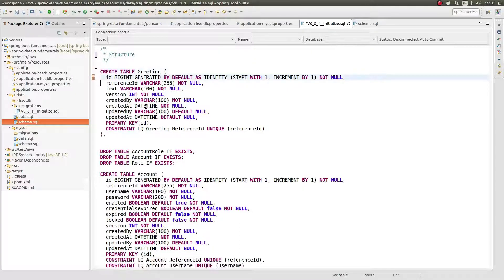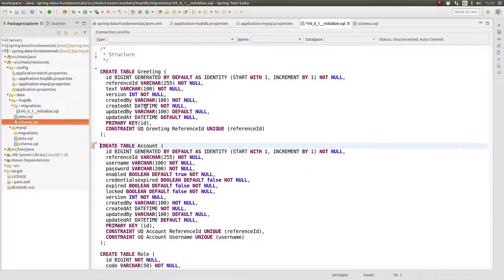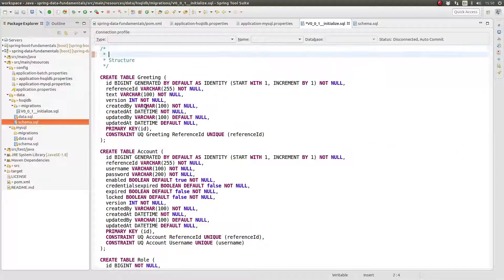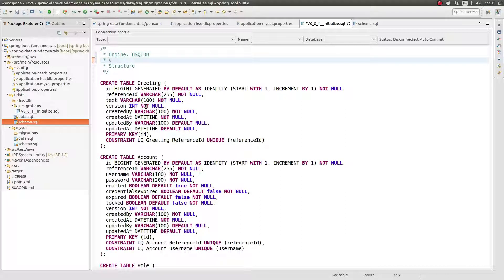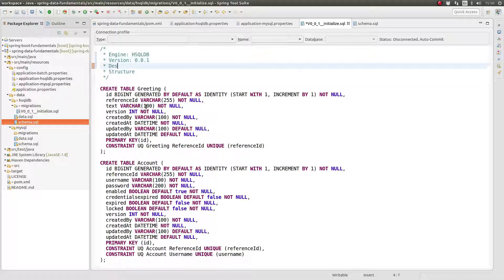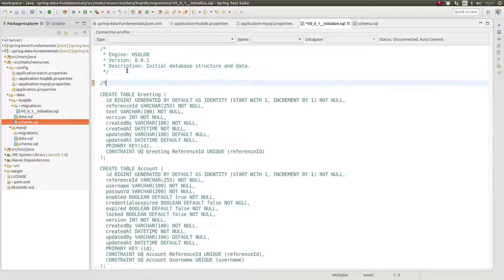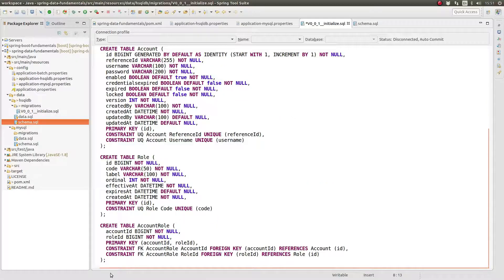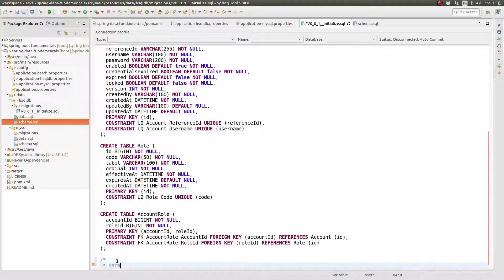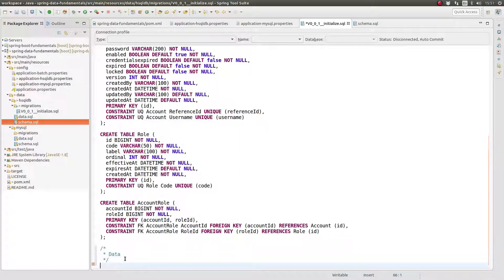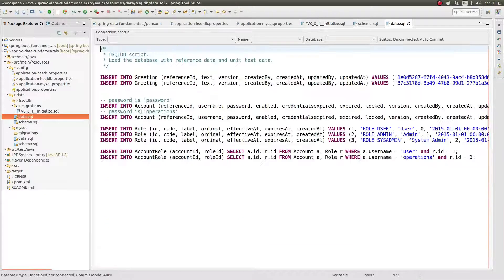Let's illustrate the naming convention by converting the old database initialization scripts into a Flyway migration script. Let's begin with hsqldb. Create a new Flyway migration script named V0_0_1__initialize.sql. Copy the contents of the old schema initialization script into the new Flyway migration file. Remove all of the drop table statements. Since Flyway will only execute a migration file one time, we do not need to worry about the tables already existing in the database from a prior initialization. This initialization script represents starting the database from being completely empty, so the drop table statements are not necessary.